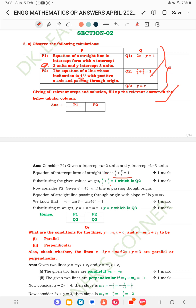Similarly for P2, the equation of a line whose inclination is 45 degrees — we consider θ = 45 degrees and the line passes through the origin. The equation of a straight line passing through the origin with slope m is y = mx. Since m = tan(45°) = 1, we get y = x. So P1 is Q2 and P2 is Q3.